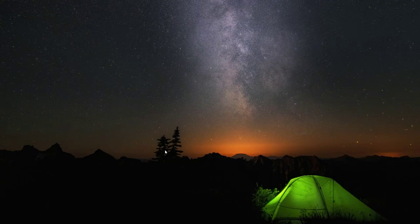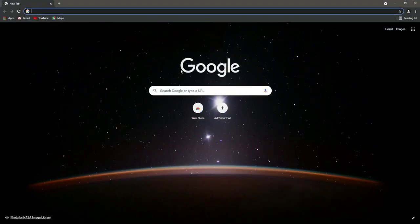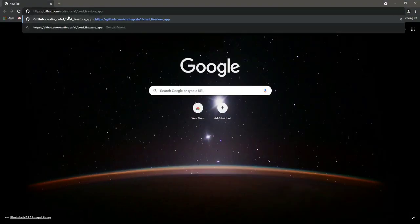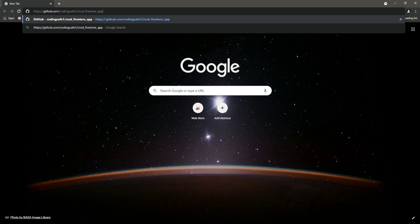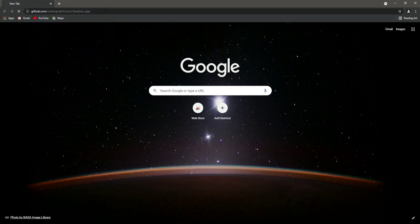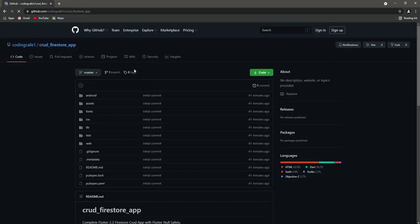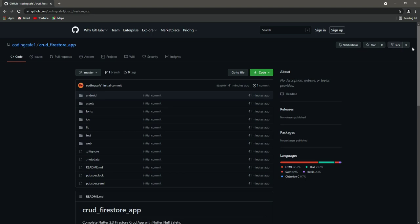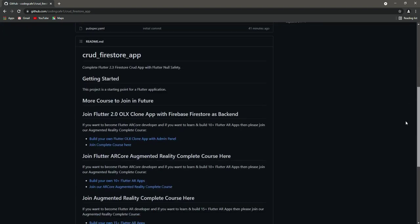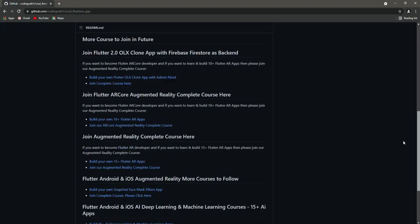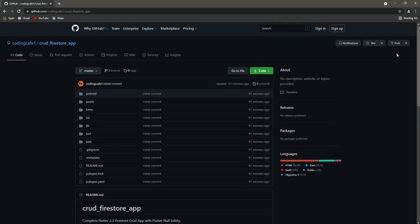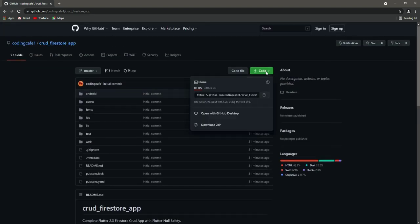Hello guys and welcome. From this video we will start our project. First, open up your favorite browser and in the URL type github.com/codingkfa1/crudfire store_app and press enter. We are redirected to this page, so right here we will click on this code button.